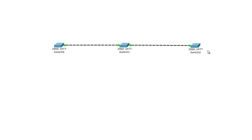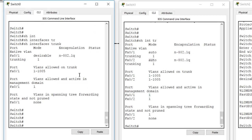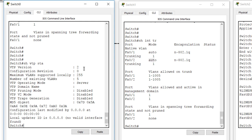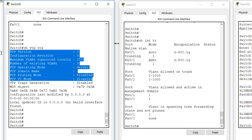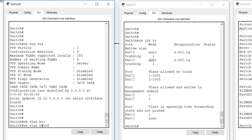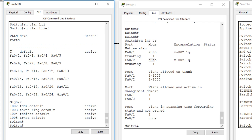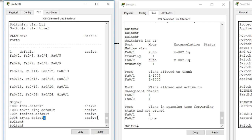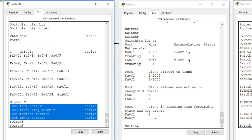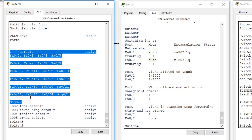Let's look at this from Packet Tracer with three switches. Running 'show vtp status' shows VTP version 2 is running, configuration revision is zero, there are five VLANs by default, and VTP pruning mode is shown. Running 'show vlan brief' shows VLAN 1, 1002, 1003, and 1005 — the reserved/unsupported VLANs — and VLAN 1 as the default VLAN to which all ports belong.